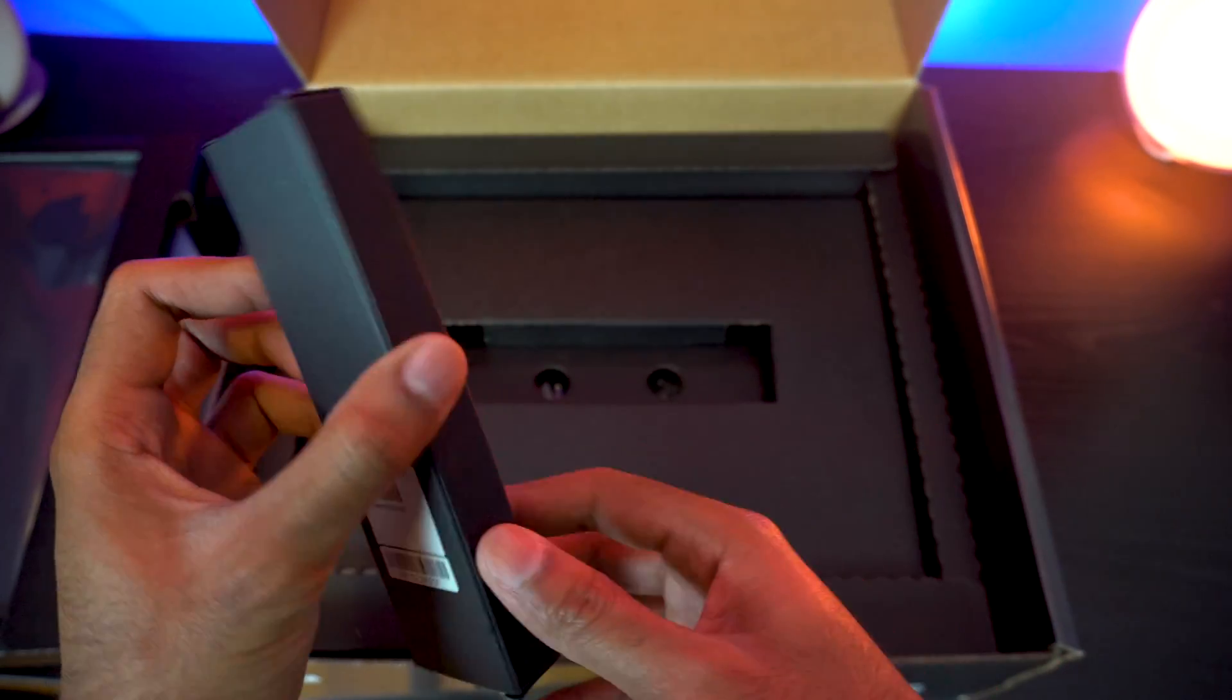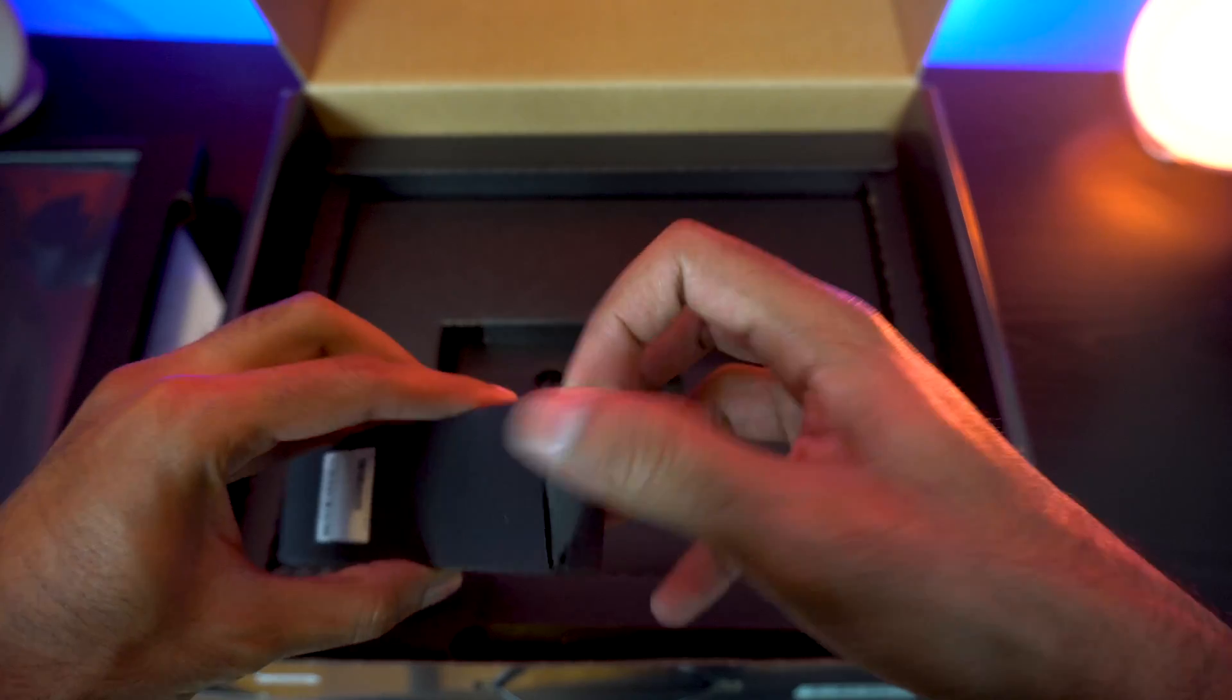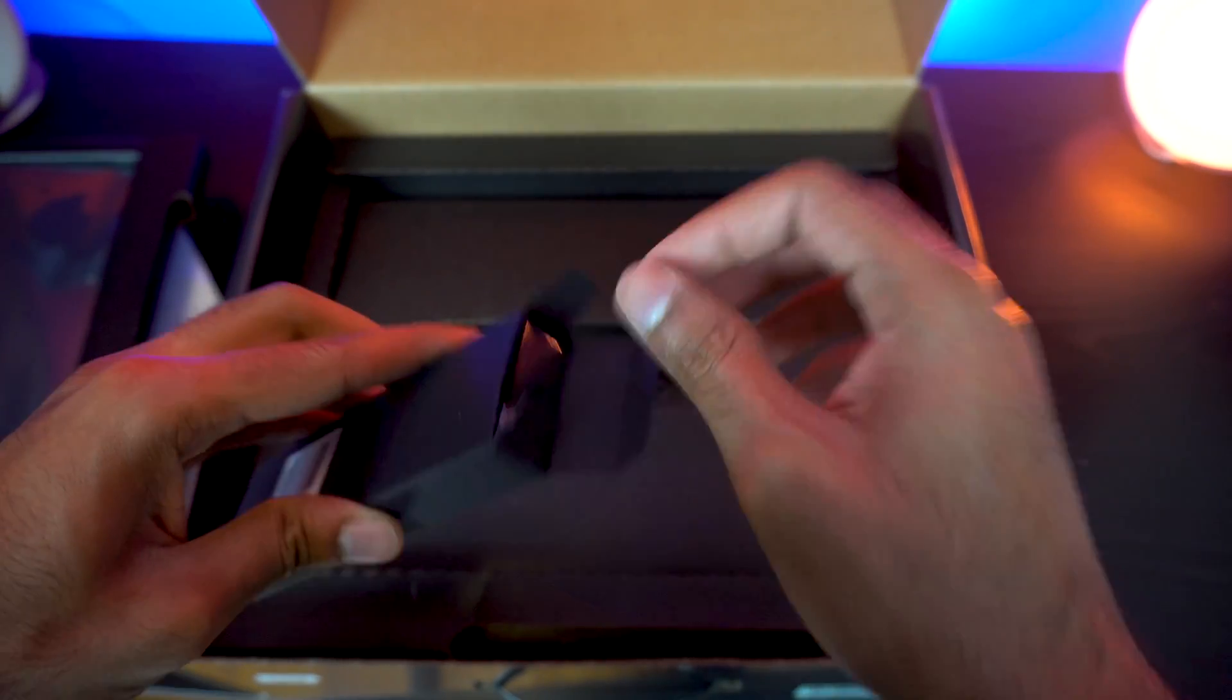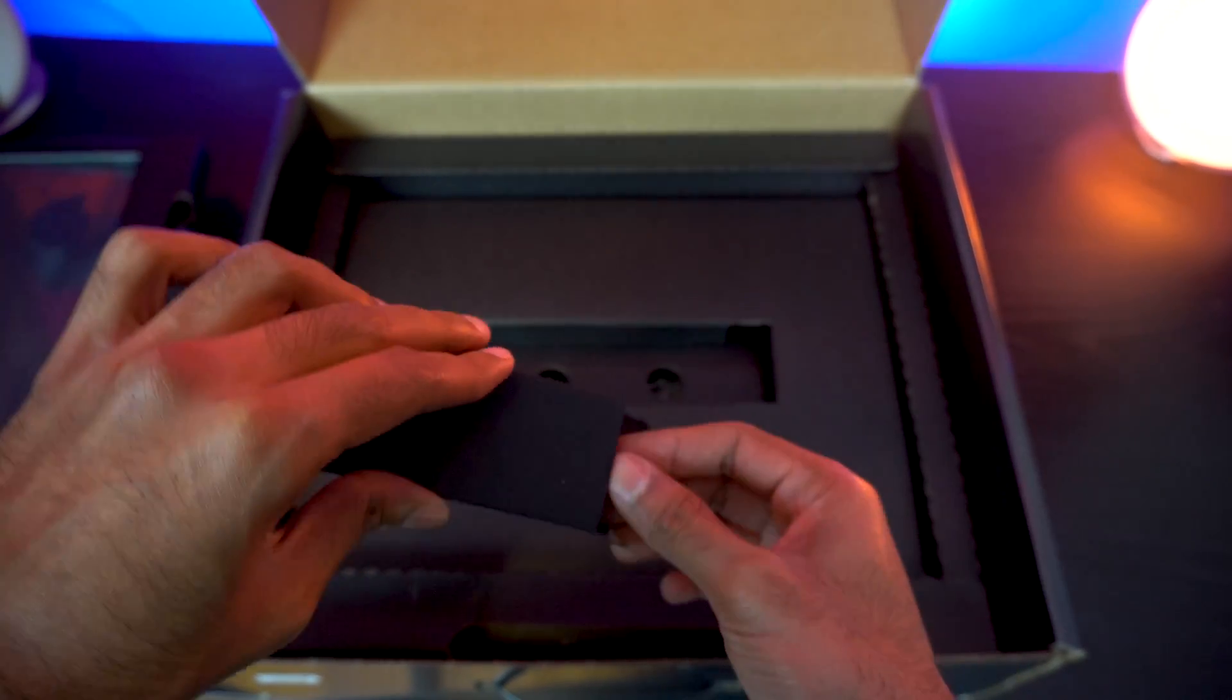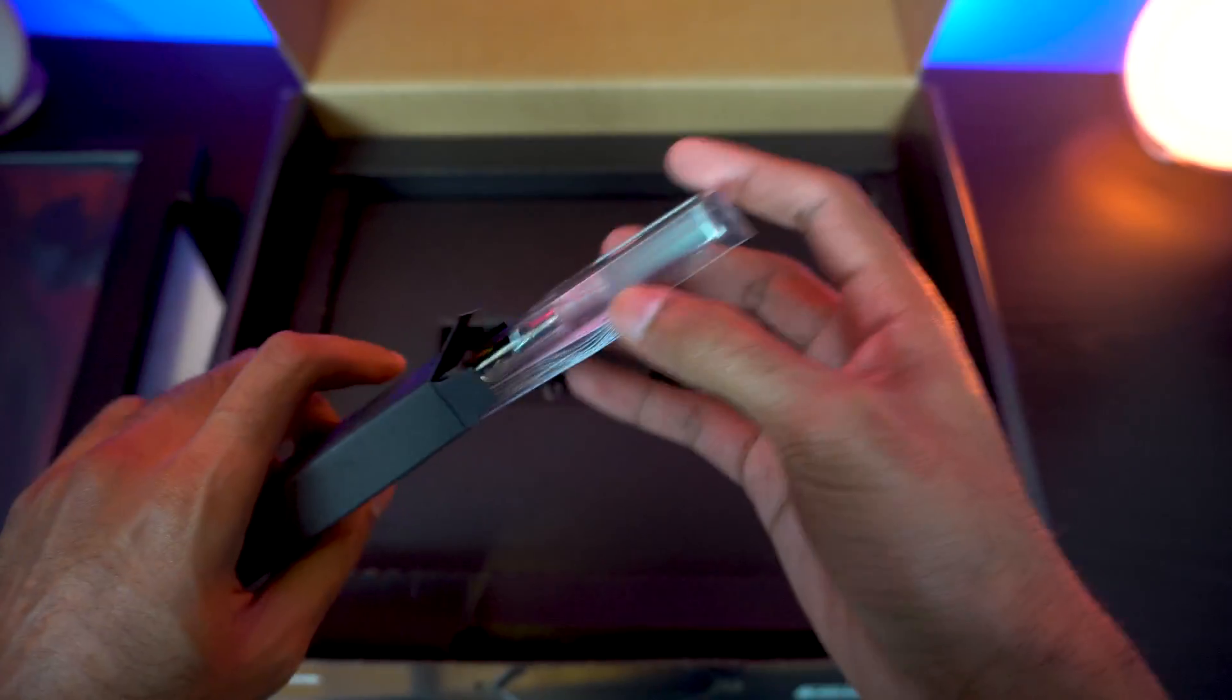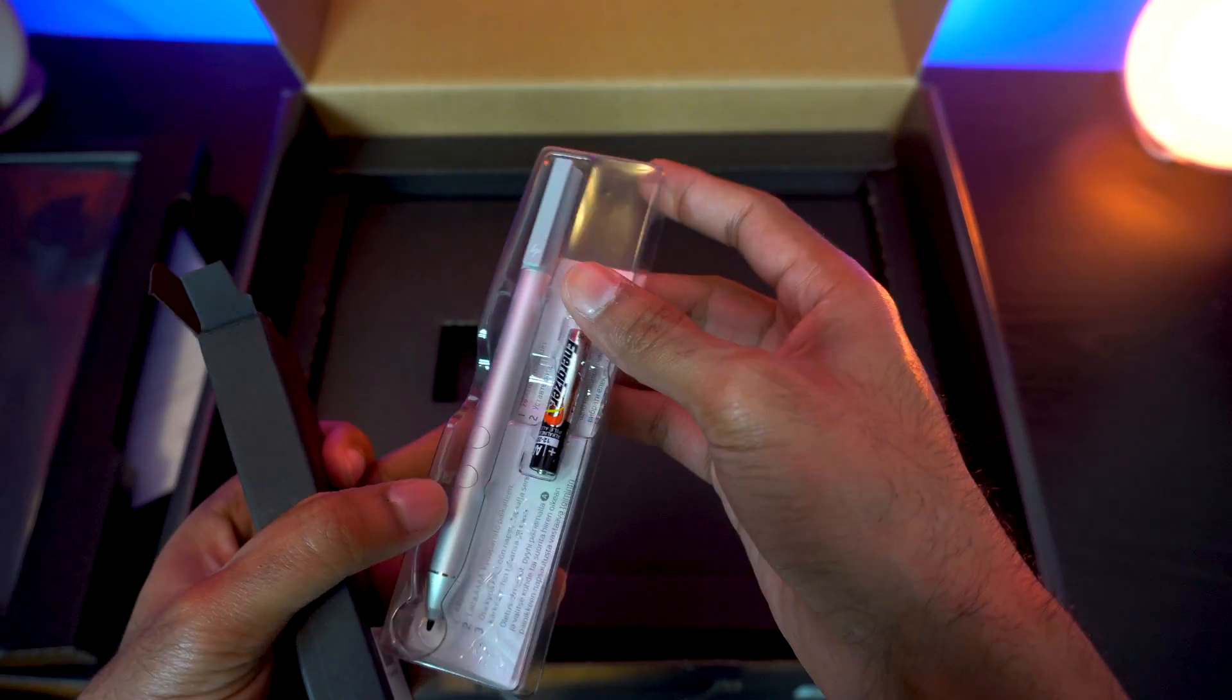Now here's the stylus, the smart stylus. It comes with the stylus itself and a AAAA battery. The Spectre X360 had this as well. It's a good stylus. I'm gonna put that to the side.